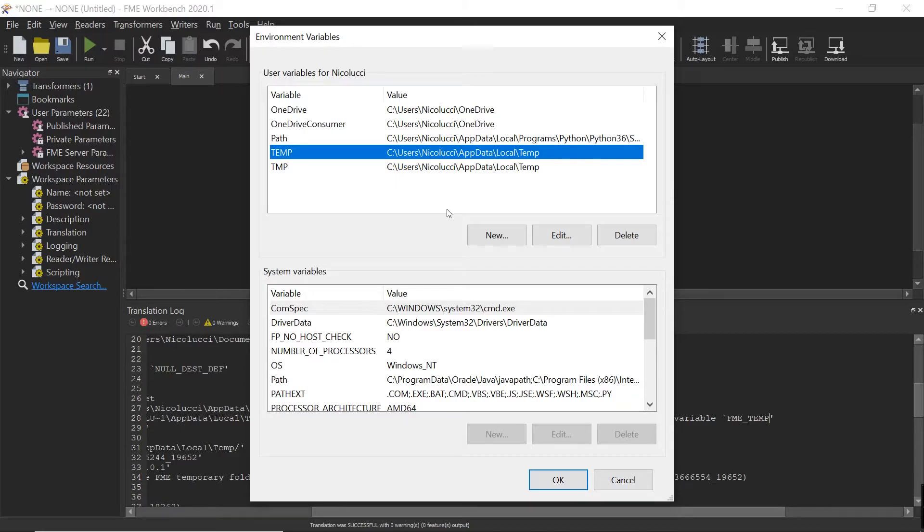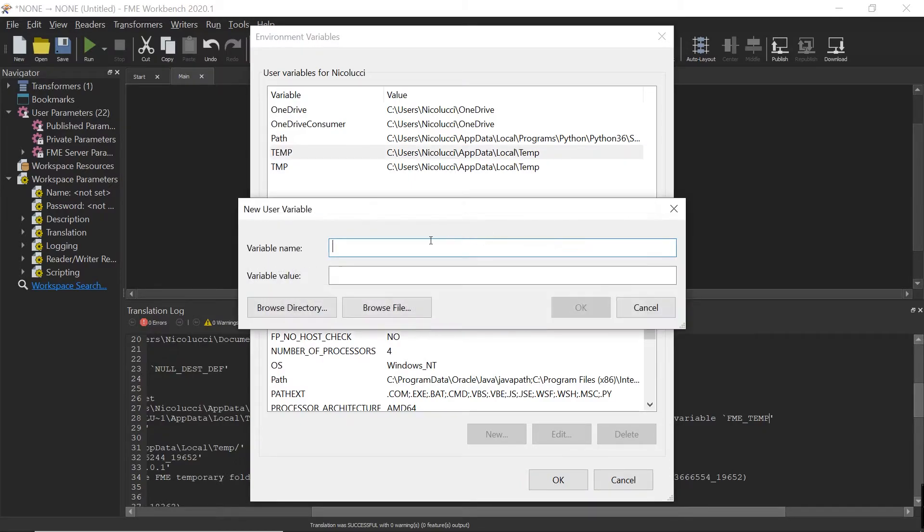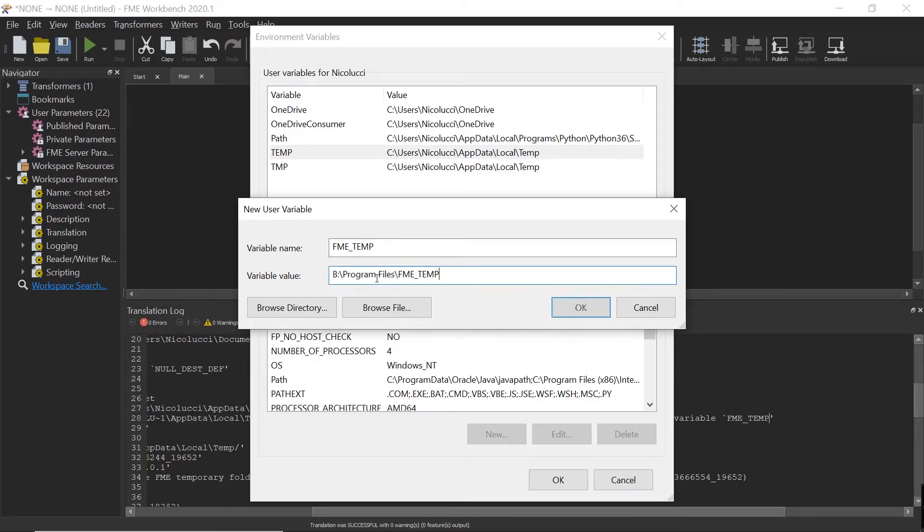I want to override this temp variable that FME is using. To do that, I'm going to create a new user variable called FME_TEMP and assign it to the folder B:\Program Files\FME_temp.